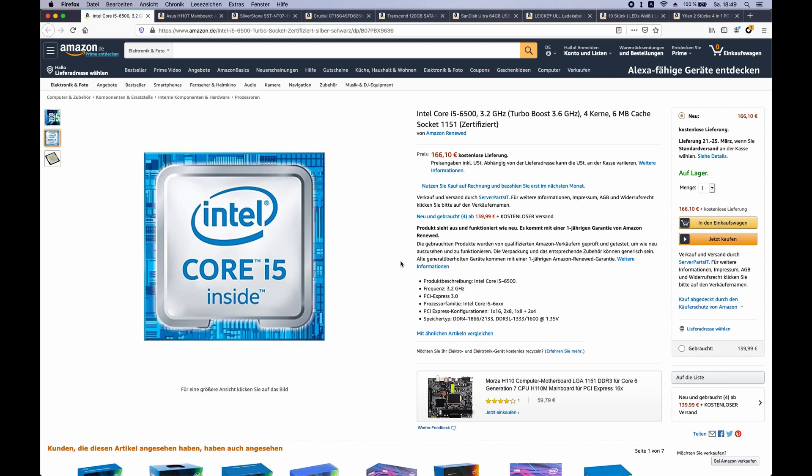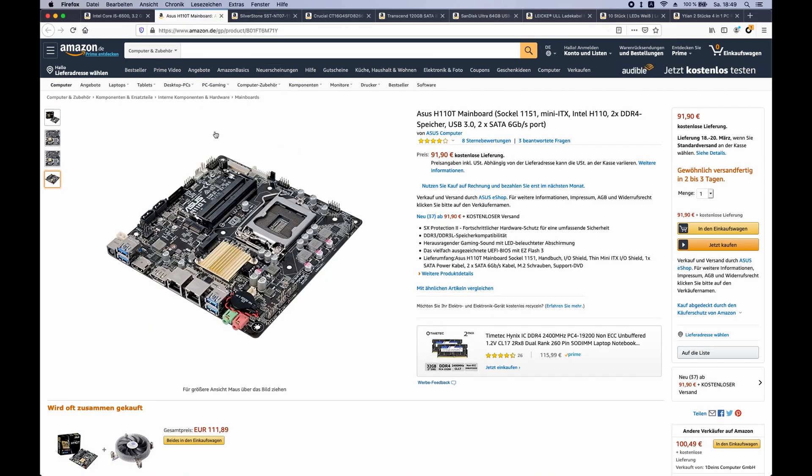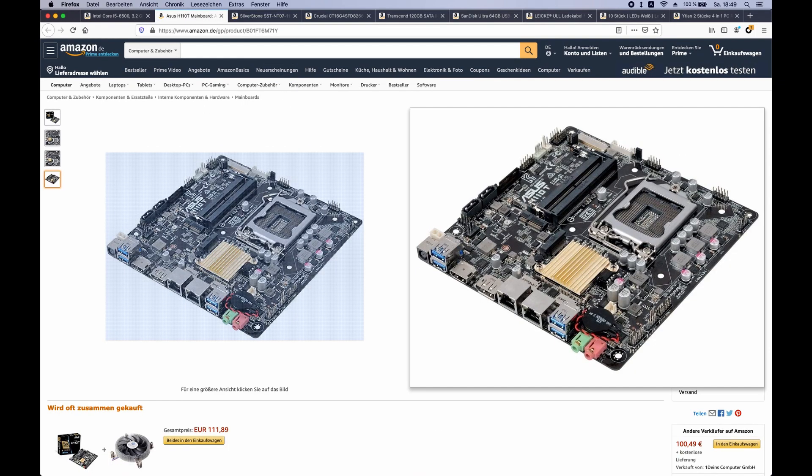So we start off with the i5-6500 as our CPU. For that CPU we need a motherboard, and in this case this is a special motherboard because it's a thin Mini-ITX motherboard, meaning it's not just the small Mini-ITX form factor but it's also very thin.